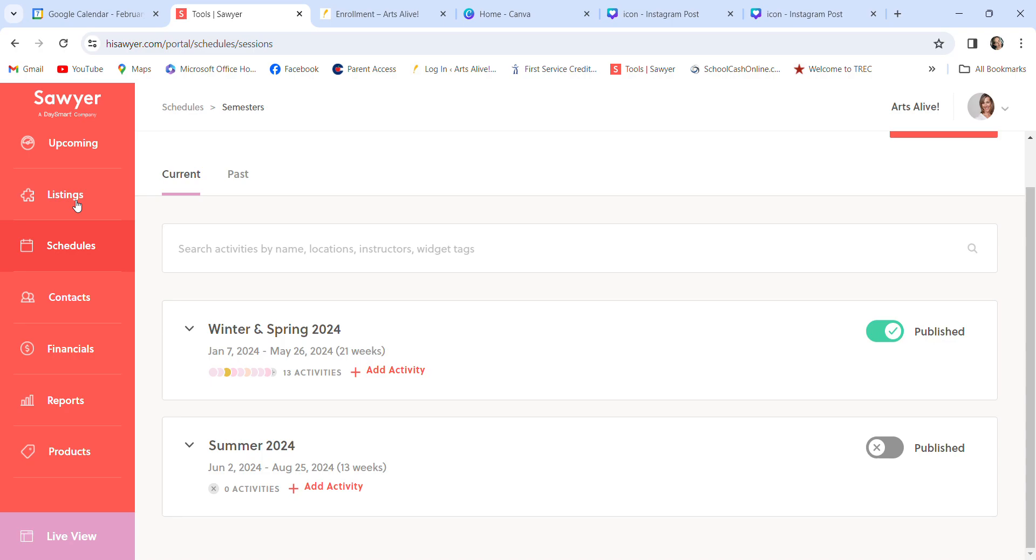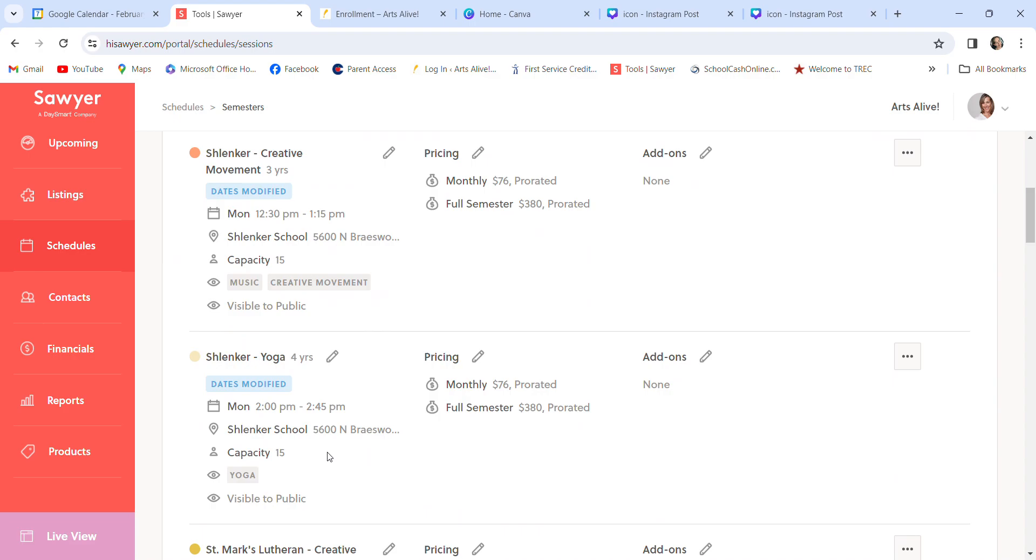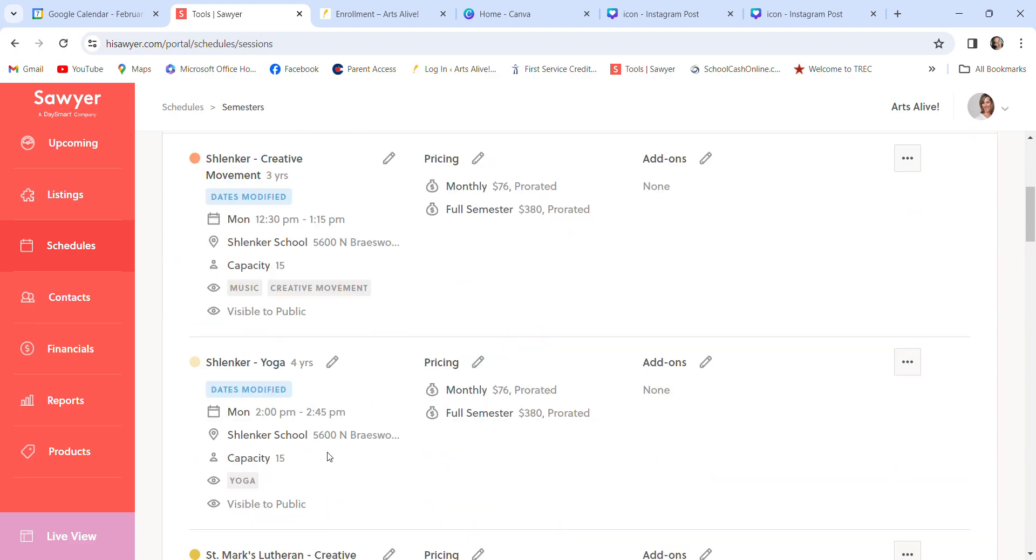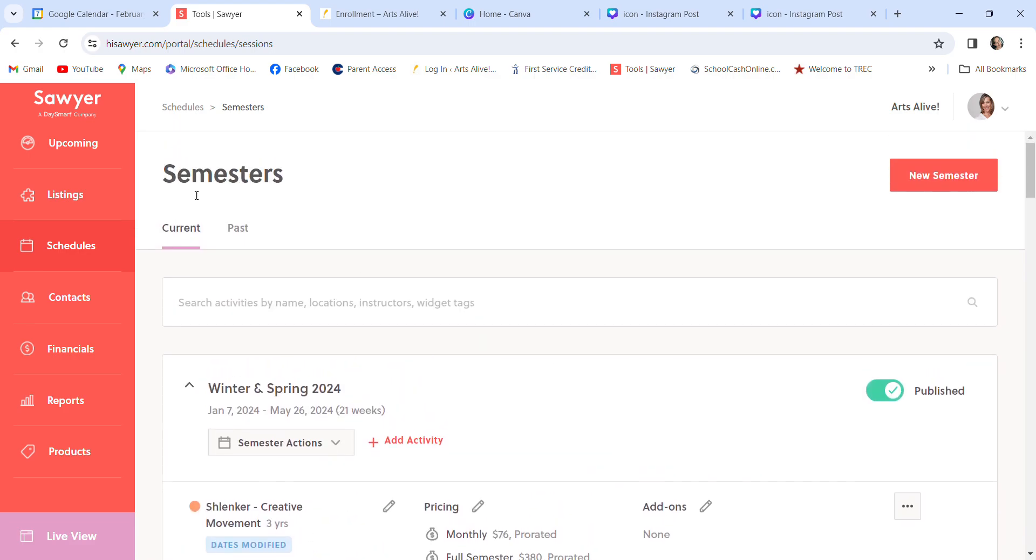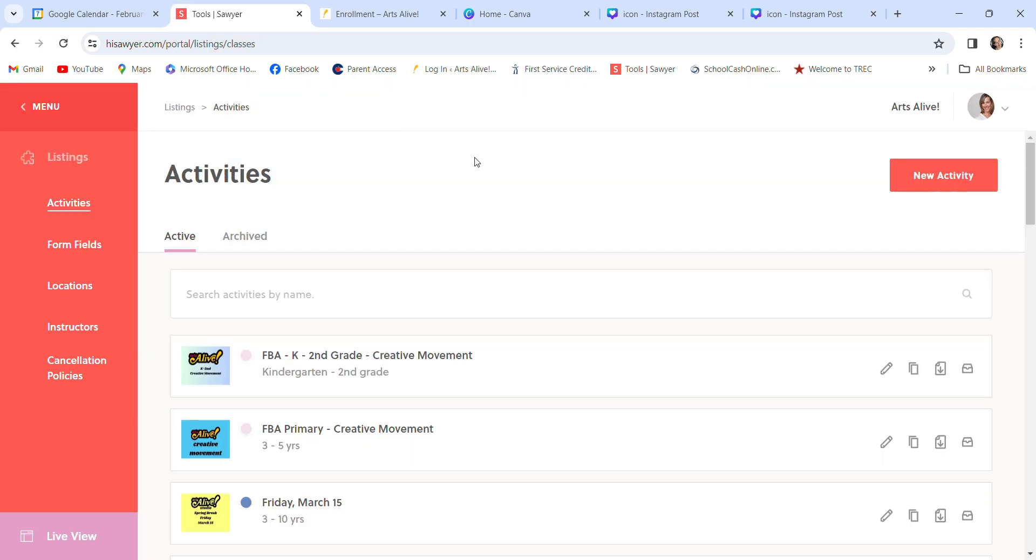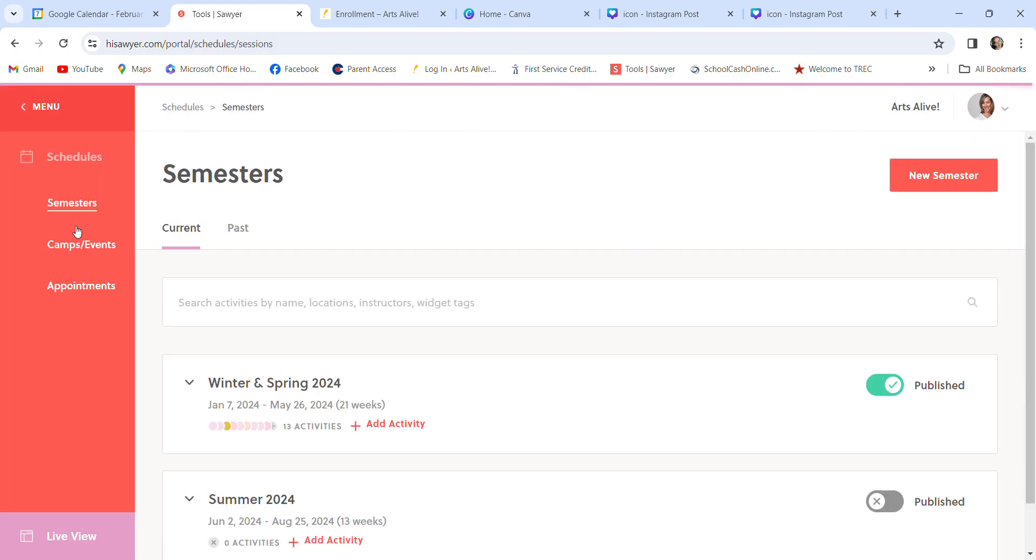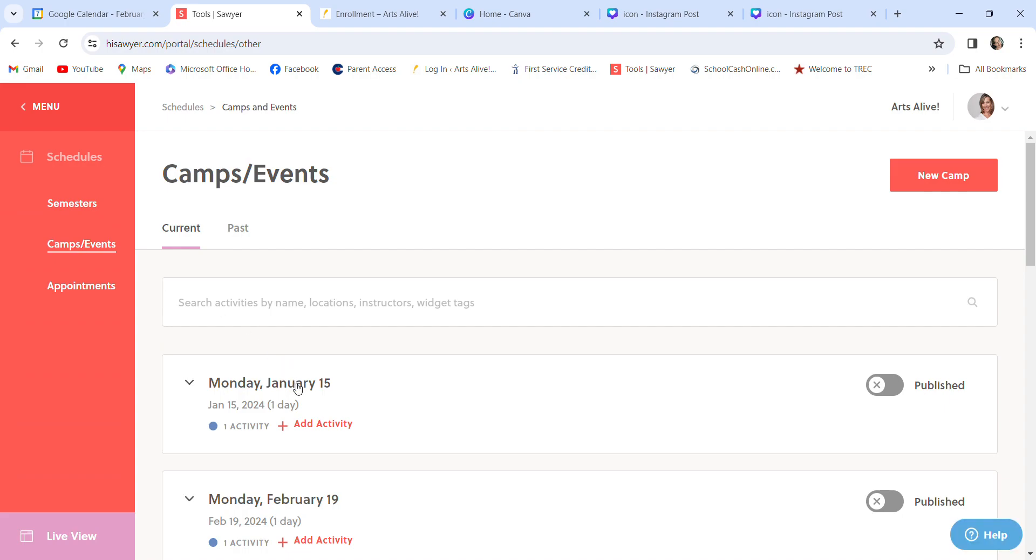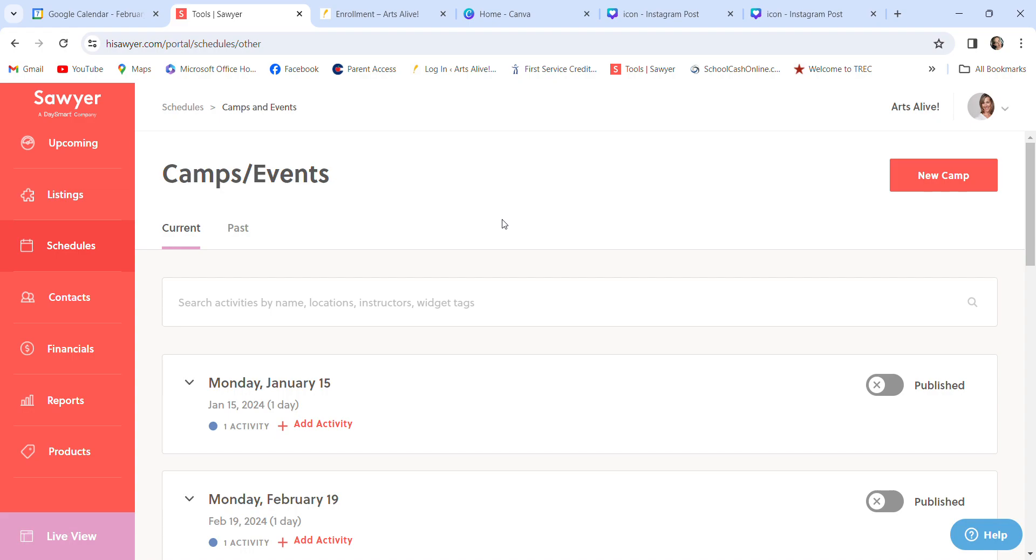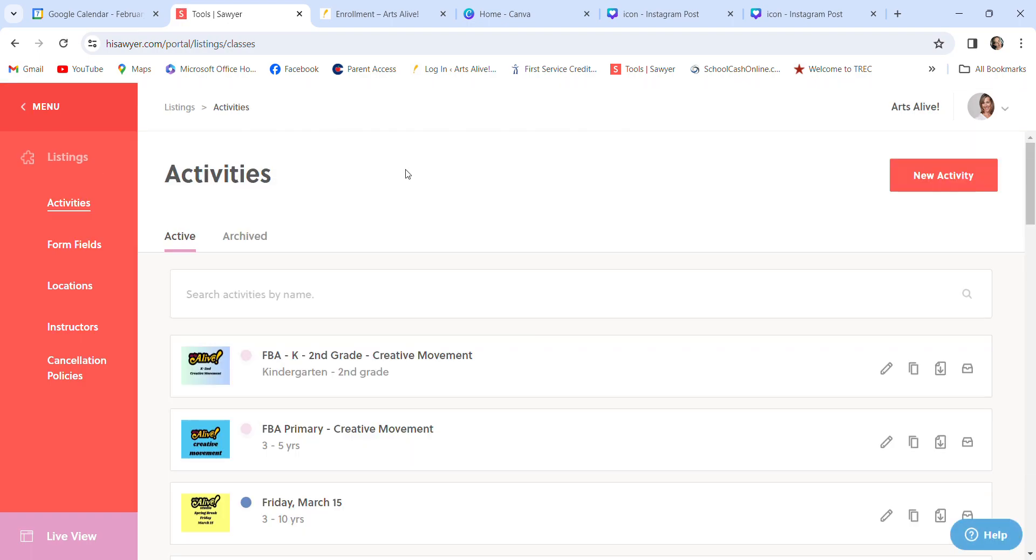And what the listings are, are all of the classes or camp events. So what it wants is an activity. And I really wish they called these activities. But I get they, there's a lot of different things under listings. But what Sawyer will ask when you are creating something that goes in a schedule, whether it's a semester or camp event, it wants you to add an activity. So first thing you create your icons, you save those, then you come to Sawyer, you either go to schedules, or the camps and events tab to create things that go on the website. But again, first thing to create before doing those are the activities.